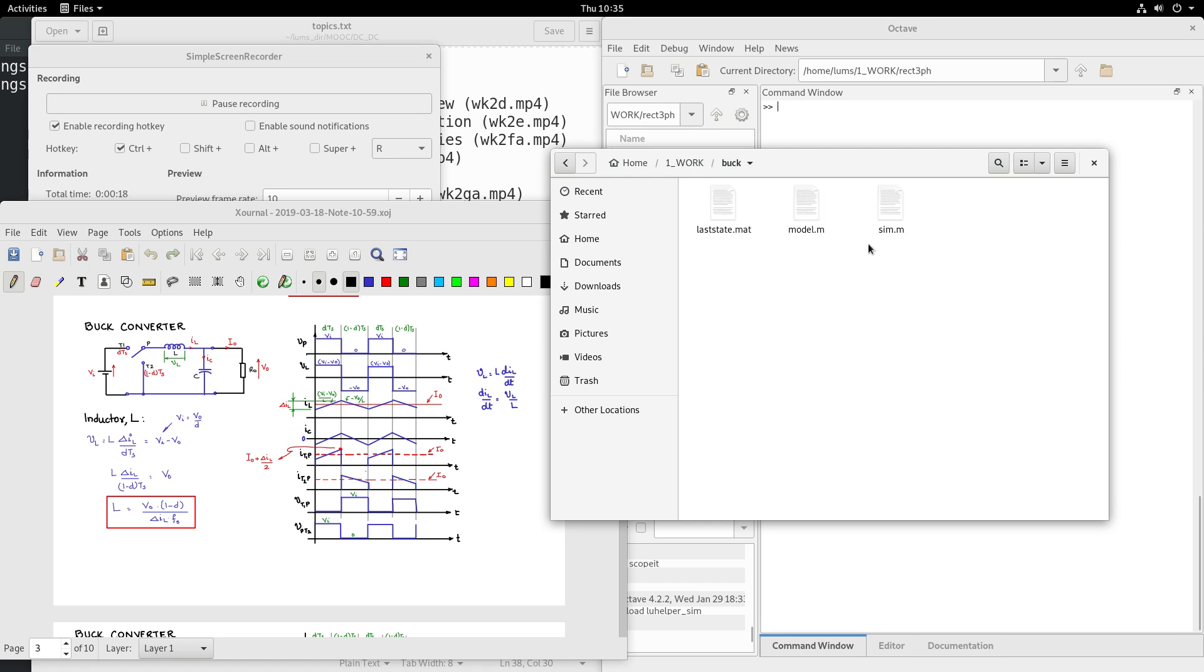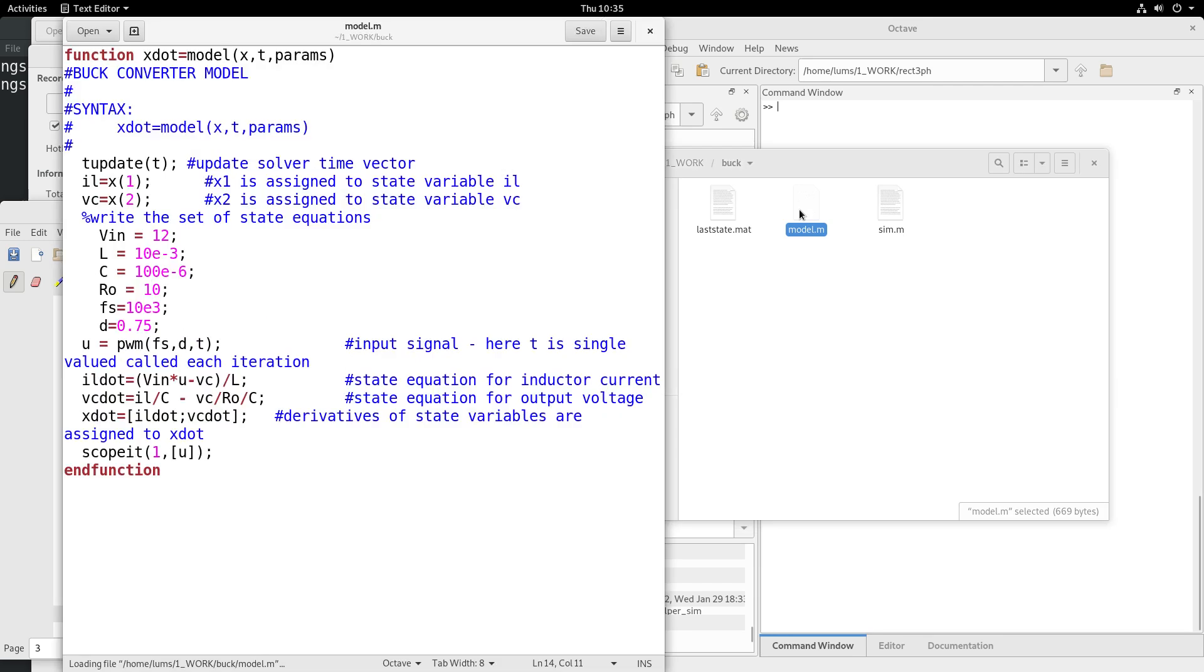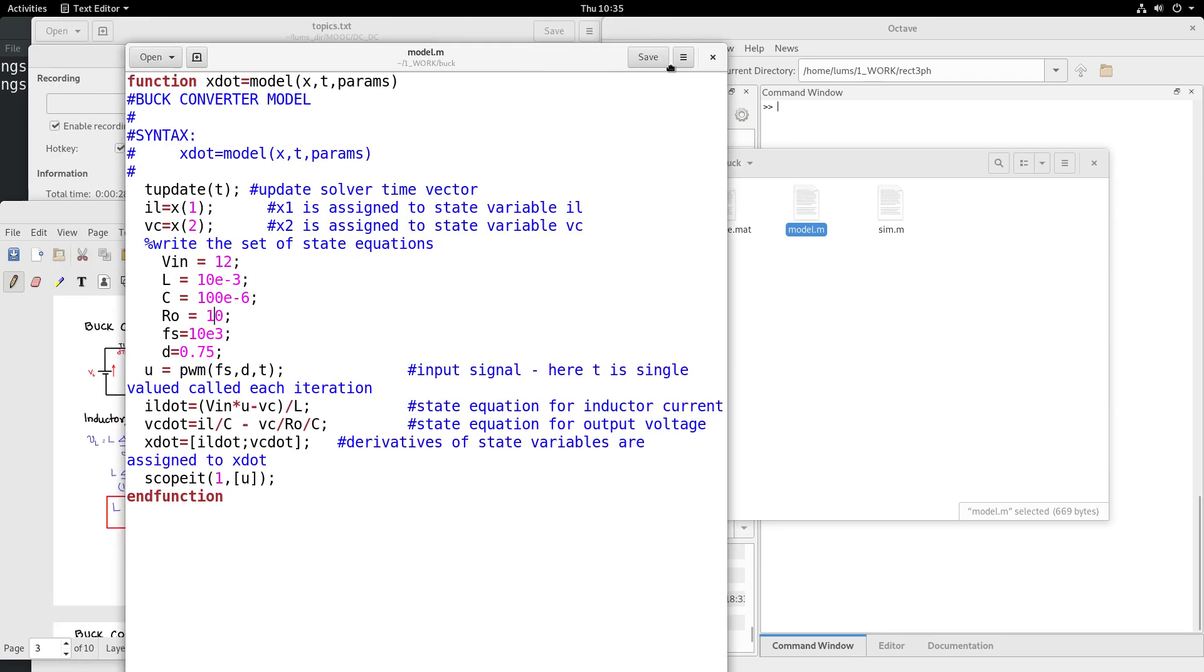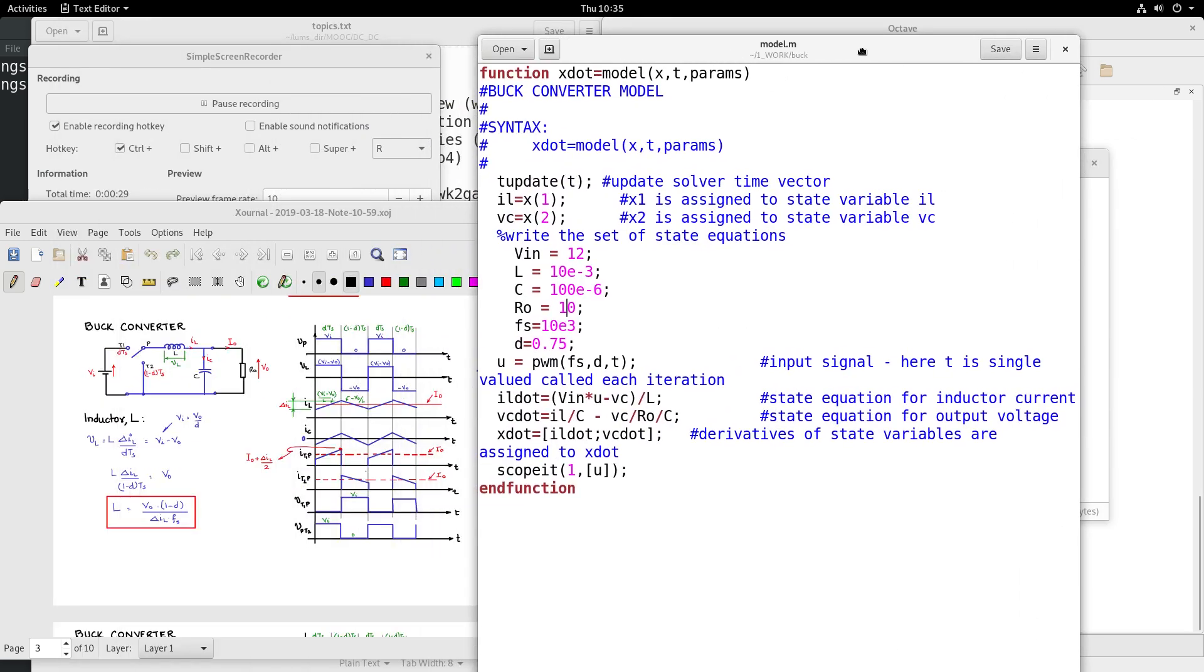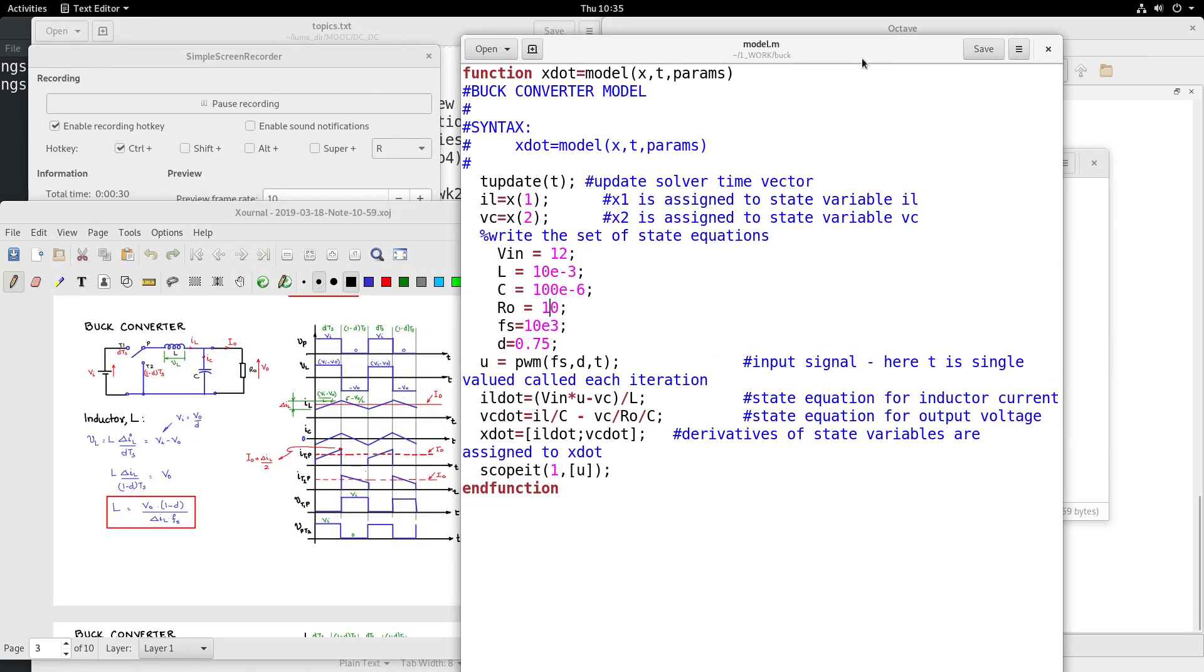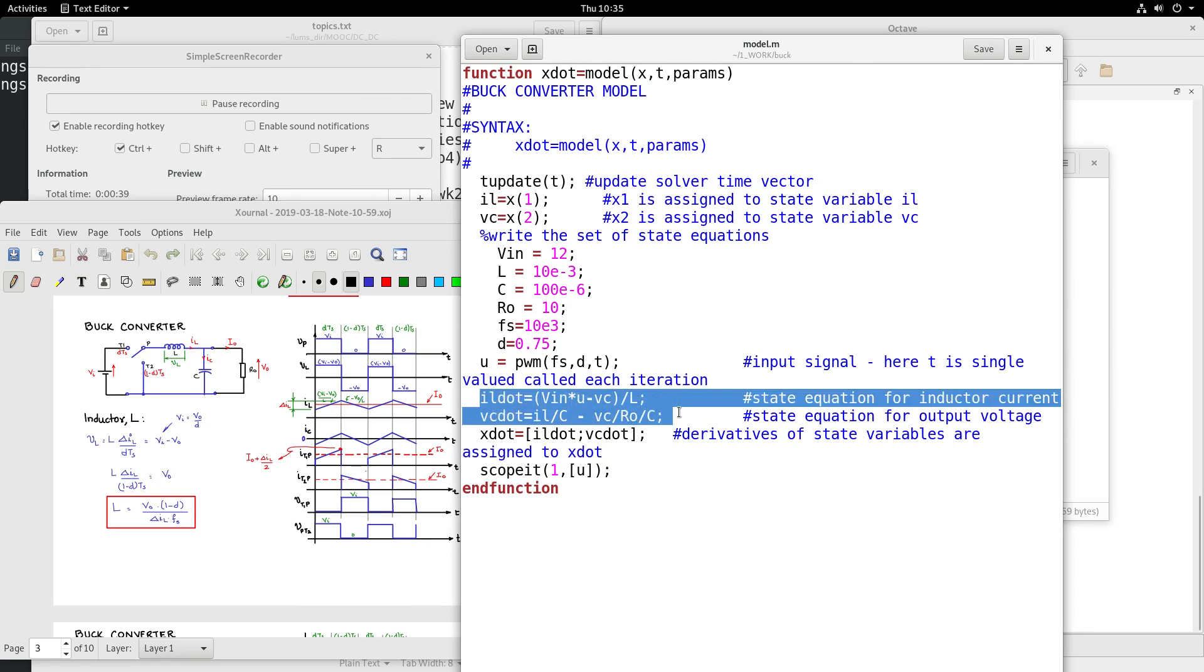Let me open the buck. There are as usual two important files: model.m and sim.m. Let me open the model.m and look at the equations here which represent the buck converter. Let me bring your focus to these two lines here - they are basically representing the dynamic equations of the buck converter.